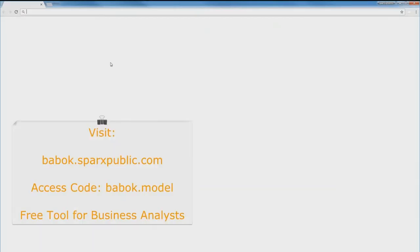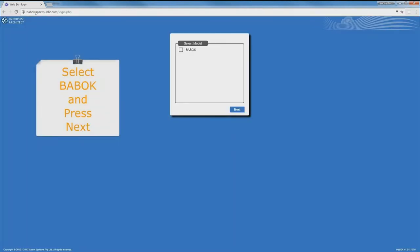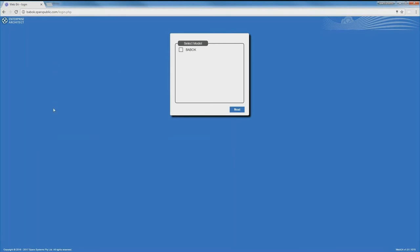The access code — I can see a question asking me to share the URL and access code. The website is babock.sparkspublic.com and the access code is babock.model. After the presentation, we've made it available on our website so you can see it. Let me show you how to log on — it's nice and easy. Once you go to that URL, it automatically pops up and you get to select the model.